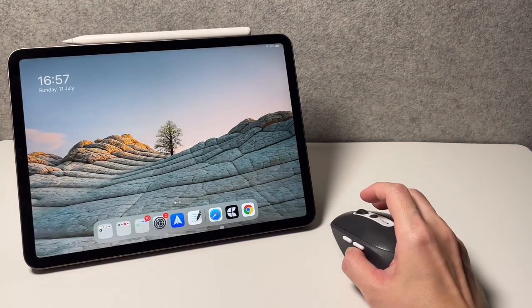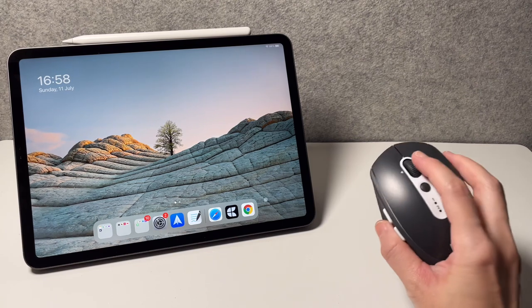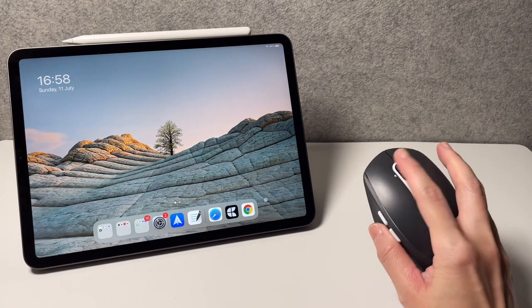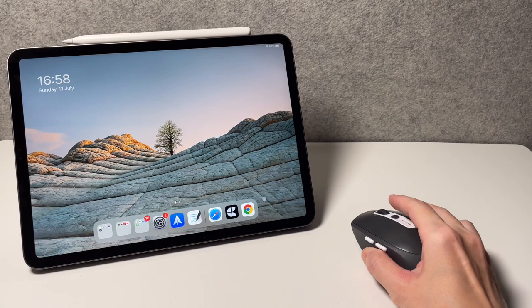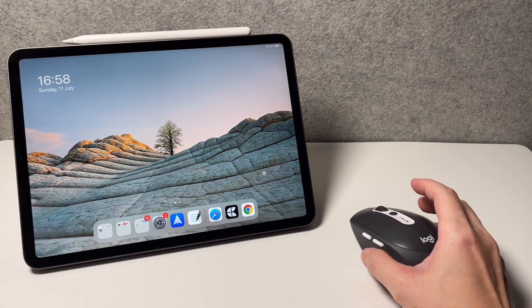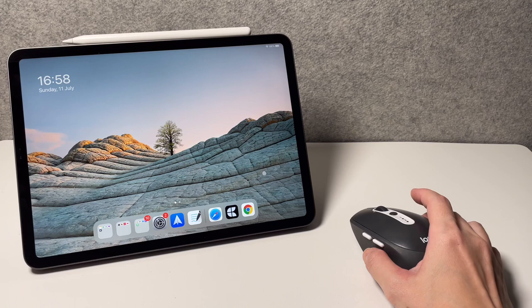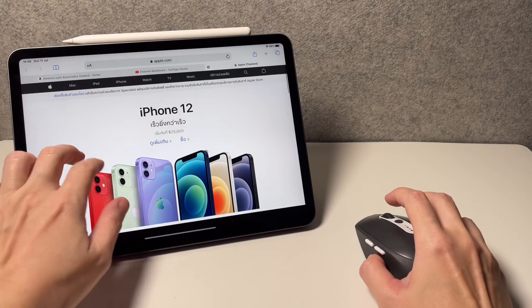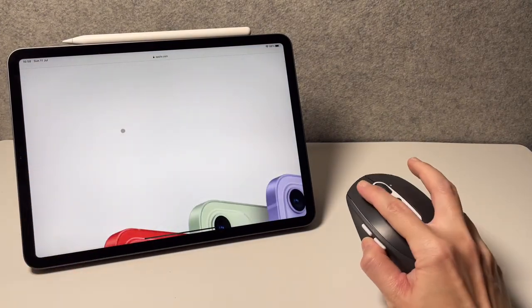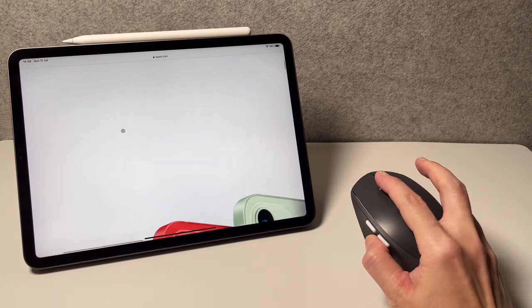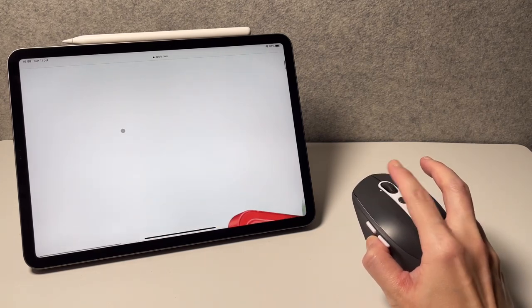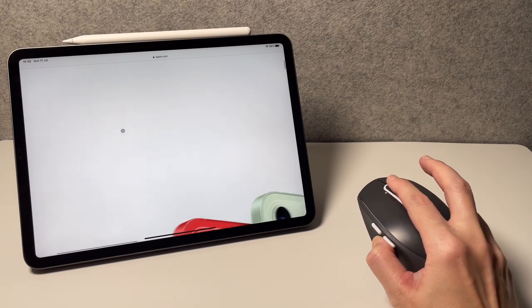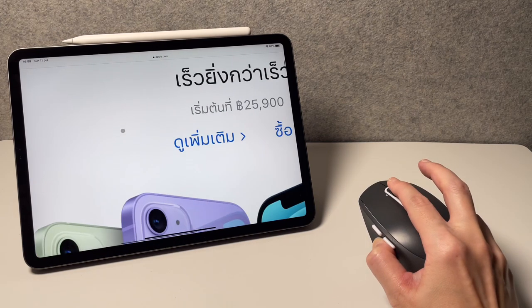Now let's have a look at the scroll wheel's left and right scroll if it works. If you've seen my other video on the M337, that also has the option but it doesn't work on the iPad. Now let's see if this will work. If I click to the right, then it's moving, and same if I click left, then it is moving.